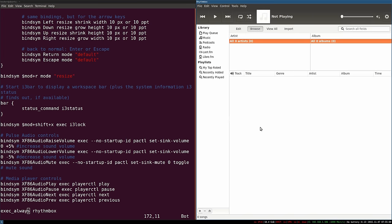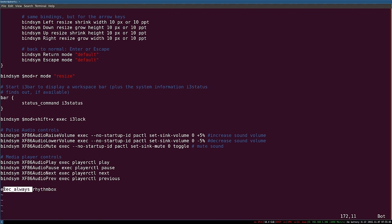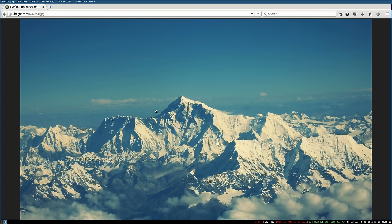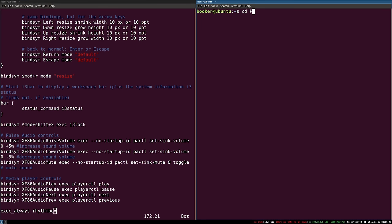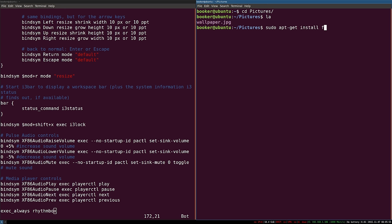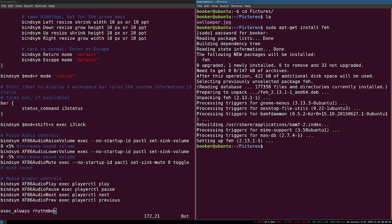There is a very valid use case for exec_always that I'll show you in just a second when we look at how to create a custom wallpaper. In i3 you can't simply right-click a photo and set it as wallpaper. What you must do is first save the image to your filesystem — I've saved mine to the pictures directory and renamed it wallpaper.jpg. To set the wallpaper you need to install an additional application. I recommend feh (f-e-h), which you can install by writing sudo apt-get install feh.